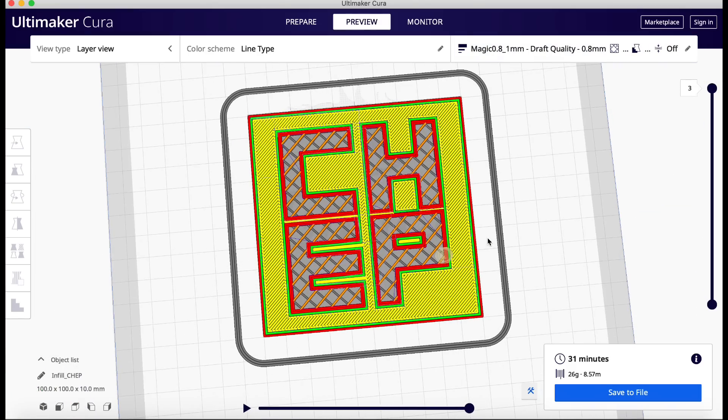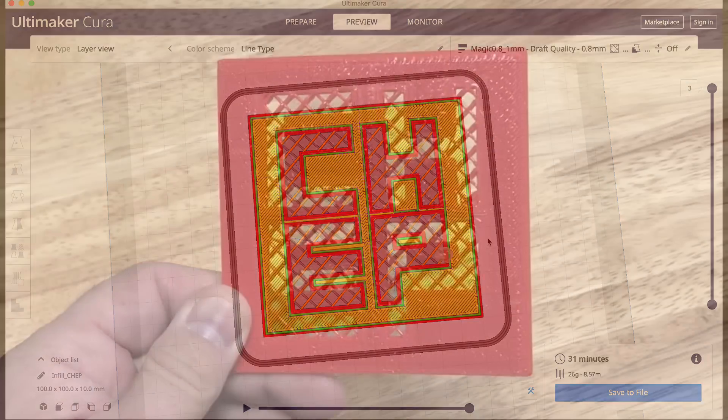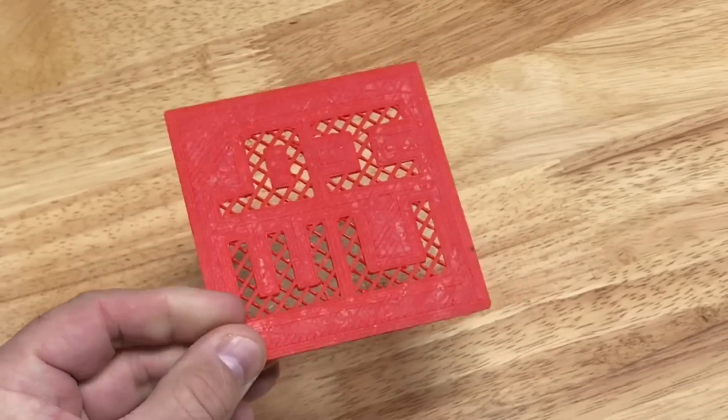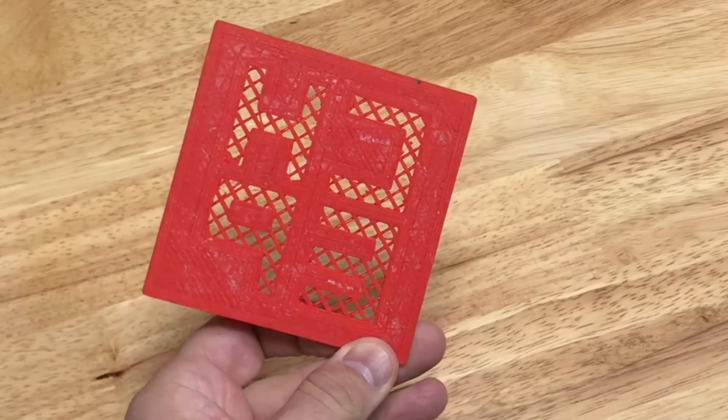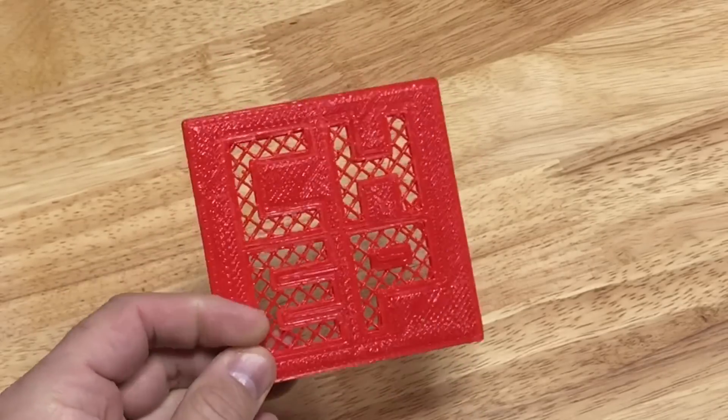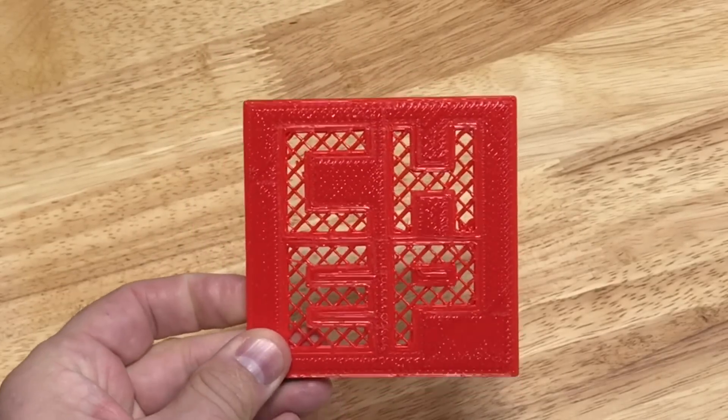Now it's not going to look as good with the one millimeter nozzle. But I love the way this turned out. I may reprint this with a smaller nozzle. But here it is. And it came out pretty good for a one millimeter nozzle. The detail is not too bad.